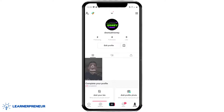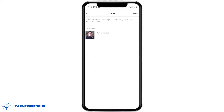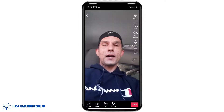That will open up a page that looks similar to this, where you can see your videos and your drafts. I'm just going to go ahead and edit the auto captions on this draft right here by clicking on it, and then click on it one more time to select it.